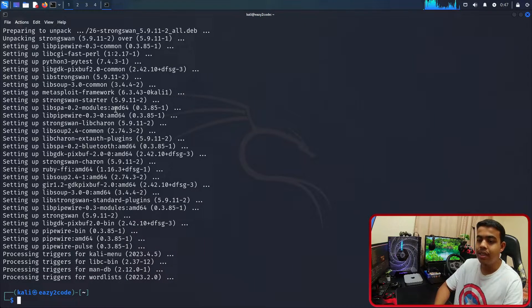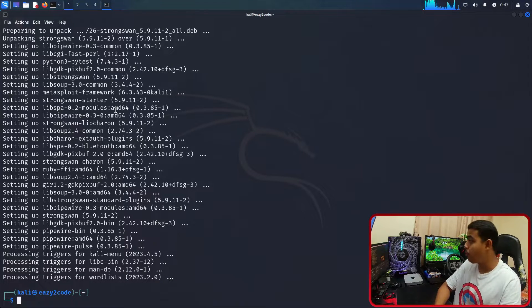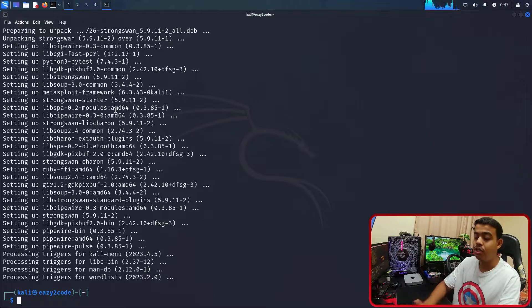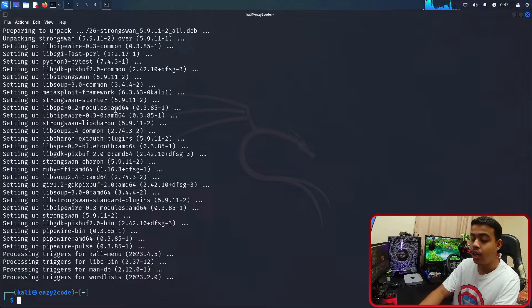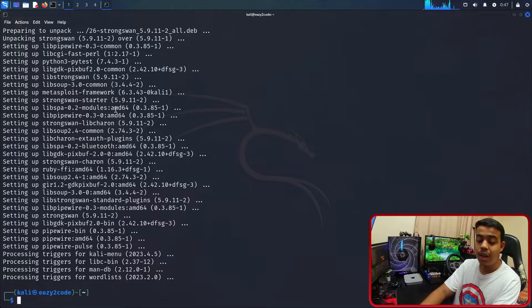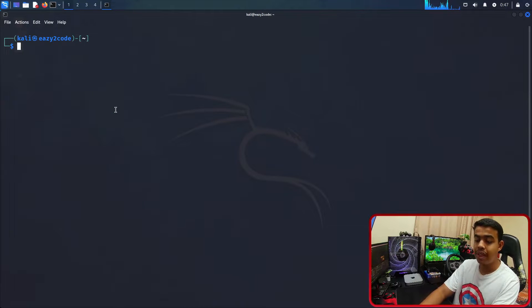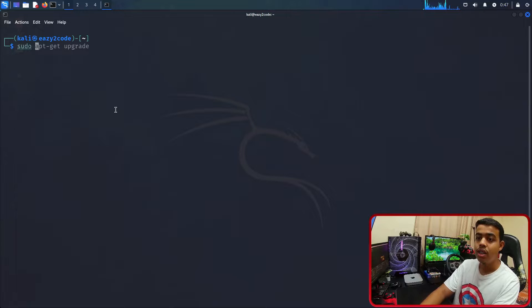As you can see it is upgraded. Now what we need is to install PHP. For installing PHP, just go with this command. Before that, let me clear my terminal. Just enter the command sudo apt-get install, the package that you need to install.